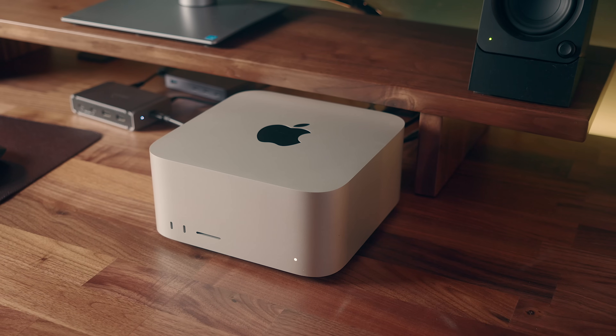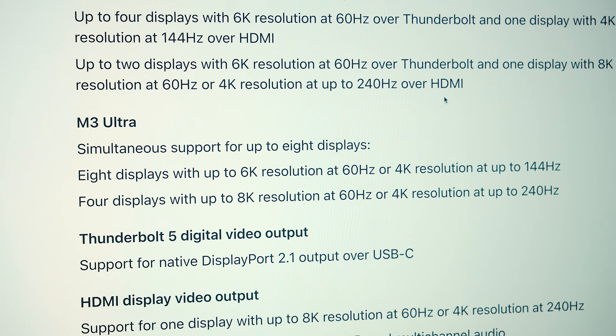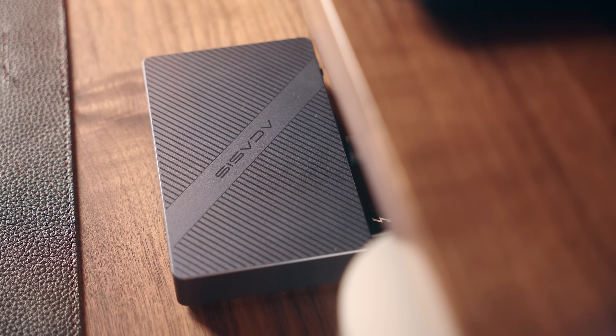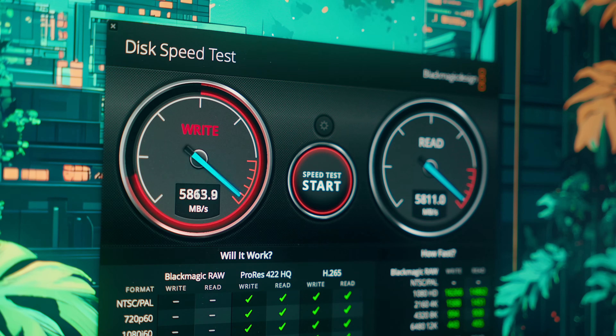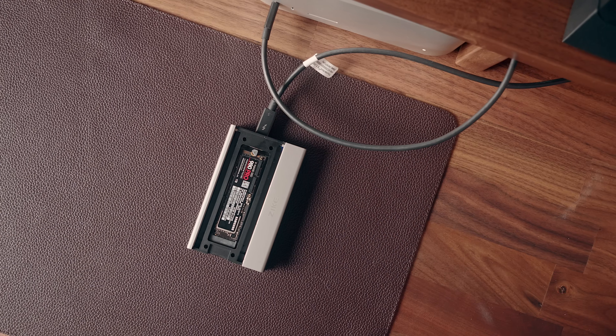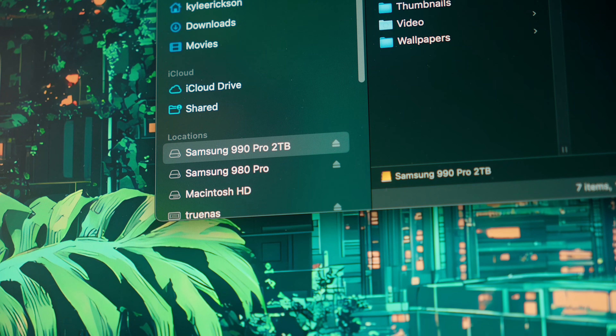On this particular Mac Studio, I could potentially connect up to 8 displays at 6K resolution, where the M4 Pro Mini tops out at 3. But more importantly, if you have Thunderbolt 5 accessories like external SSDs, you will see a considerable increase in speed, so having that spec on the front USB-C ports can be a lot more convenient for connecting to those types of accessories.